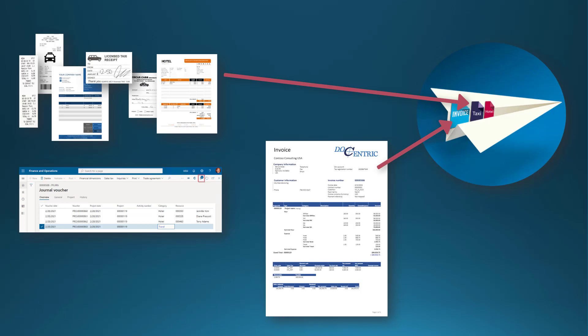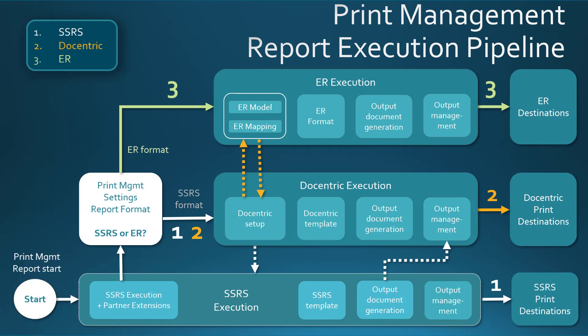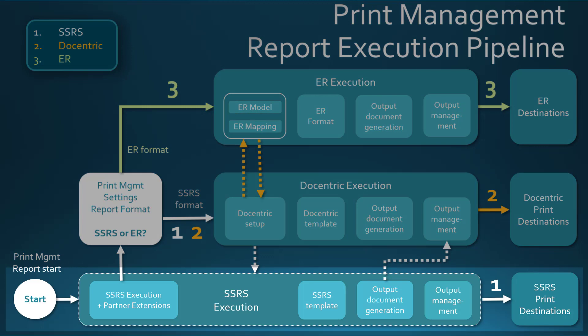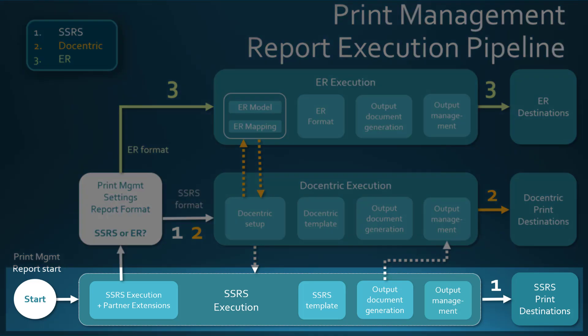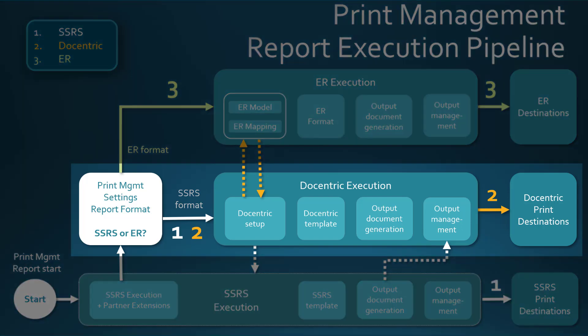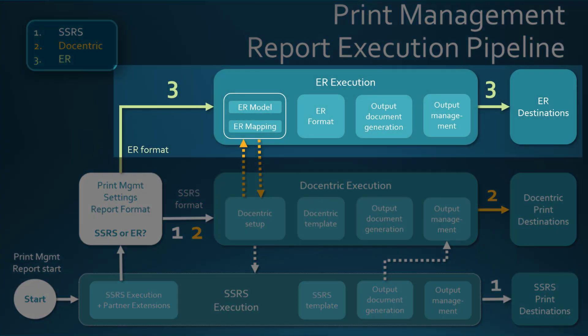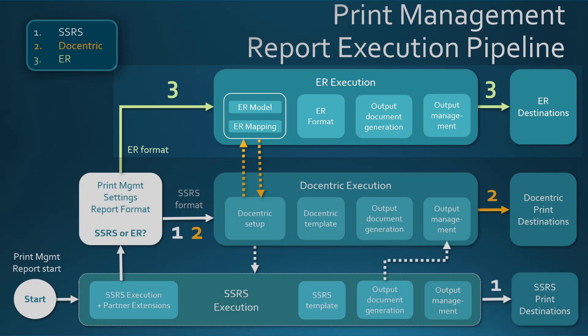Before we can see how all these requirements can be fulfilled, let's review how the D365FO print management reports are executed. SSRS reports flow through the bottom-most lane on this slide. Docentric reports flow through the middle lane. And the electronic reporting reports, in this case it will be actually configurable business documents, they flow through the top-most lane.